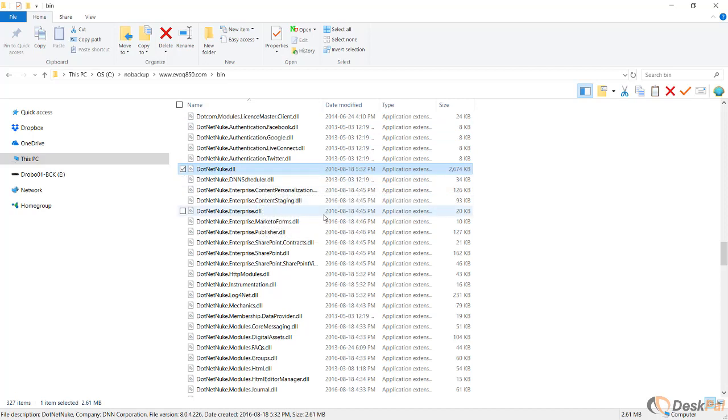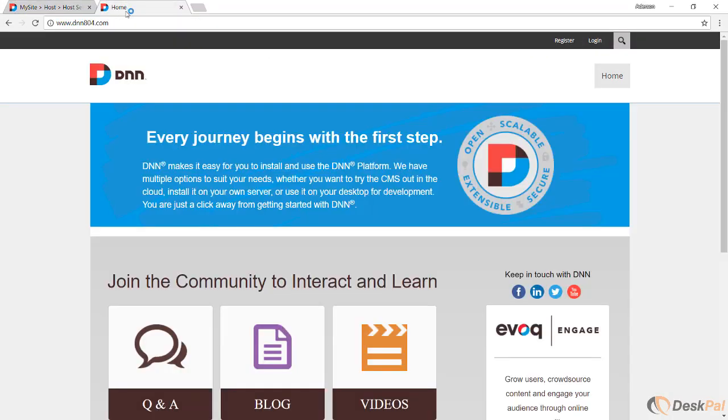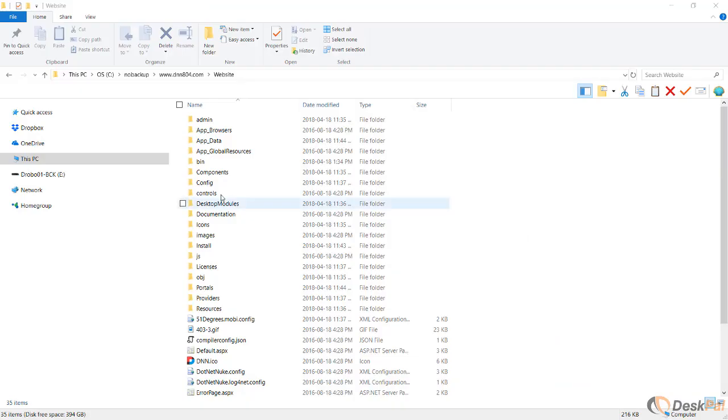By knowing that 8.0.4 is the compatible version, you have to create an installation of 8.0.4, either in your local environment or anywhere else, but you have to have it running as well. I have it running right here on the second tab. This is DNN 8.0.4, which is the compatible one. Now I'll open the site files of this version. Here are the site files of DNN 8.0.4.